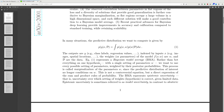The weights or parameters of the model are W and D is the data. Equation one represents Bayesian model average — BMA. Rather than betting everything on one hypothesis with a single setting of parameters W, we want to use every possible setting of parameters weighted by their posterior probabilities. This process is called marginalization of the parameters W, since the predictive distribution is no longer conditioned on W. This is not a controversial equation but a direct expression of the sum and product rules of probability.